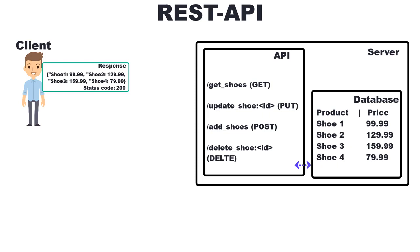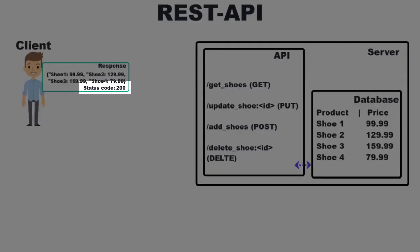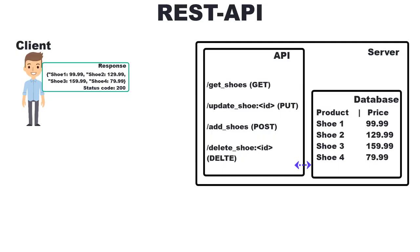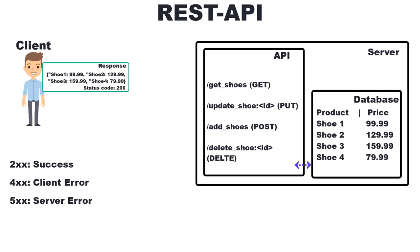Besides the data, we also get HTTP status codes. Especially the first number tells us if everything was okay, if there was an error on the client side or if there was an error on the server side. If everything was successful, we get back the status code 200.